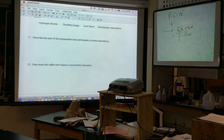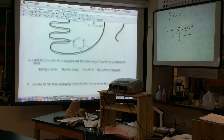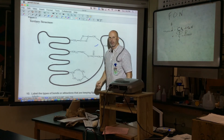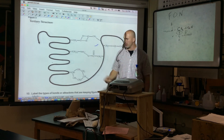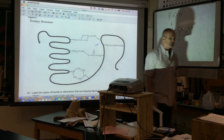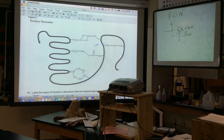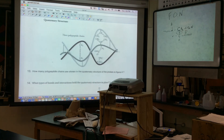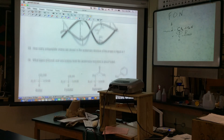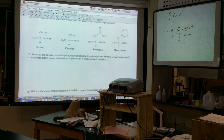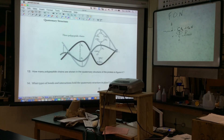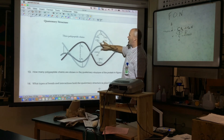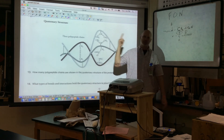The parts causing these interactions in tertiary structure are the R groups of the amino acids — all of these come from the R groups. For a quaternary structure, what bonds and interactions hold it together? Disulfide bridges (two sulfurs), hydrophobic interactions, and ionic interactions (positive/negative attractions).